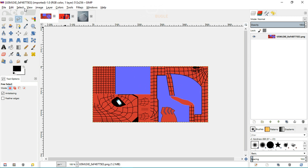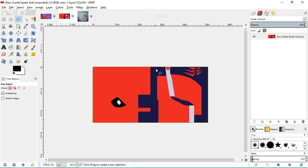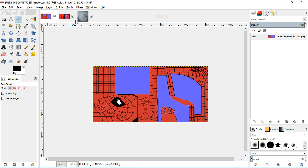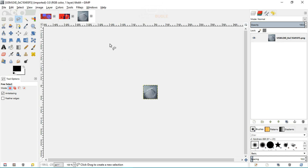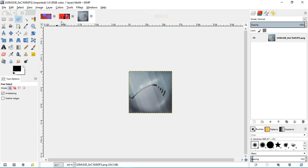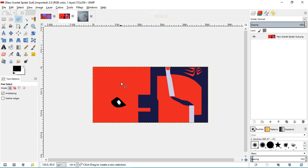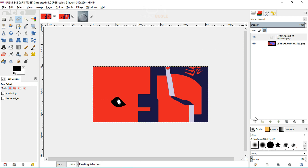We have the current templates open. This is the Scarlet Spider suit template, available in the Google Mod Pack — link will be in the description. We need this over the existing texture. I recommend exporting a copy of the original template first, naming it something like 'default template', just in case you make a mistake. Do ctrl+A, ctrl+C to copy, then ctrl+V, click the new layer tab to paste it over.